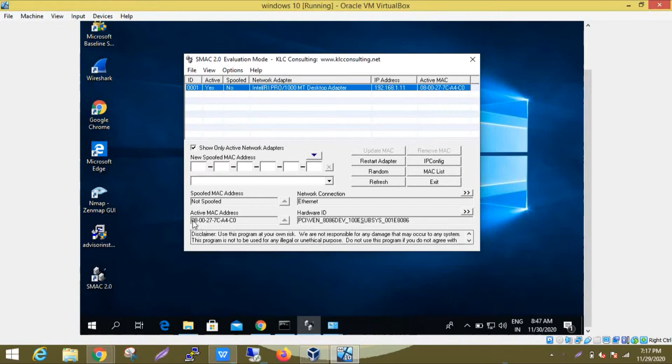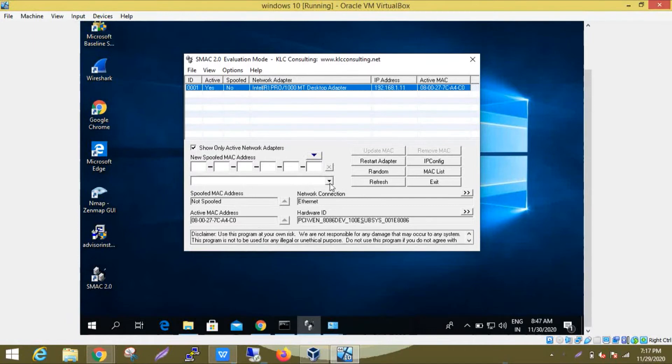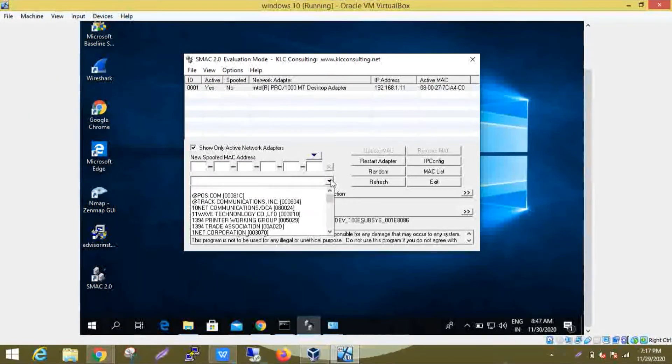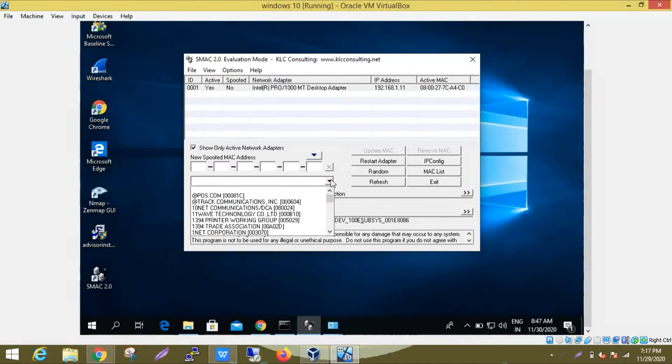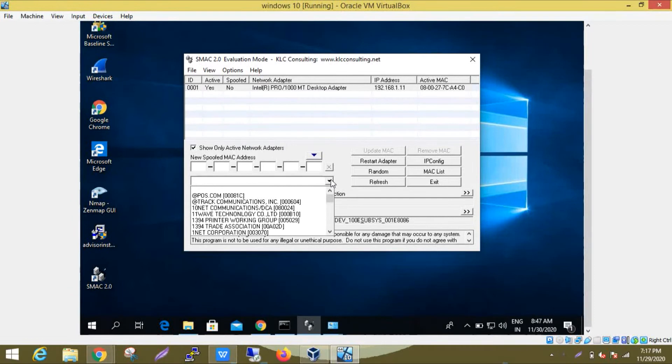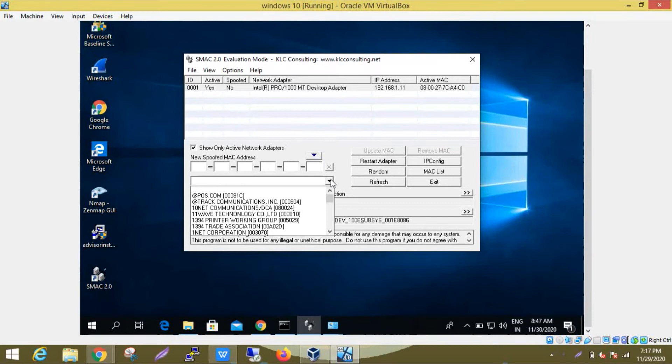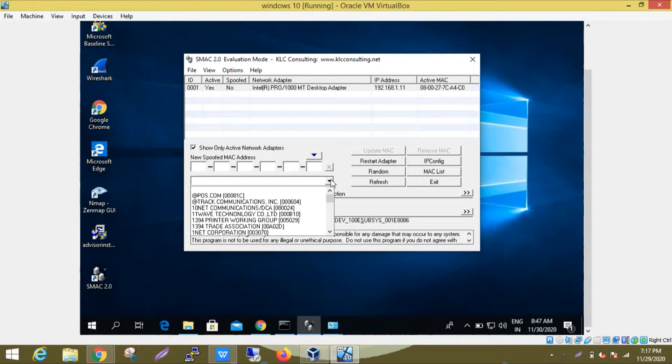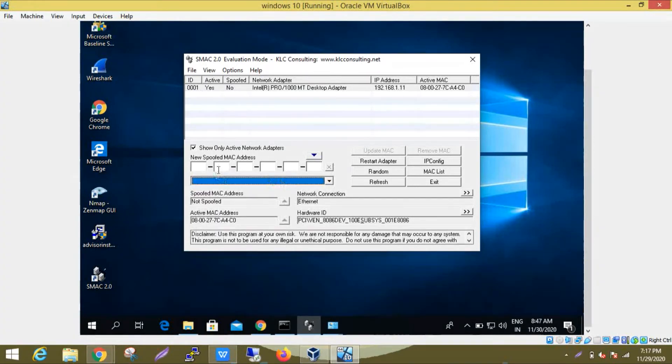From this drop-down menu on the screen, you can select a MAC address from many network adapter manufacturers. After you input your desired MAC address value, click 'Update MAC' and reboot.